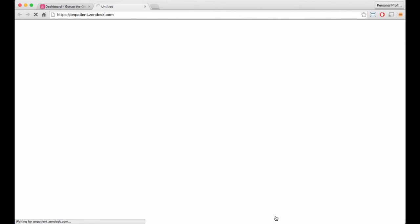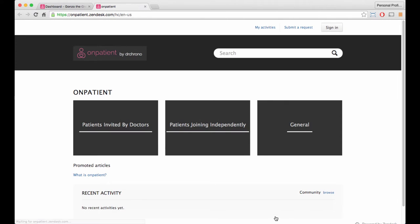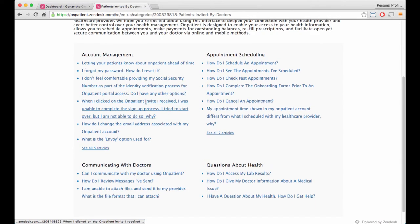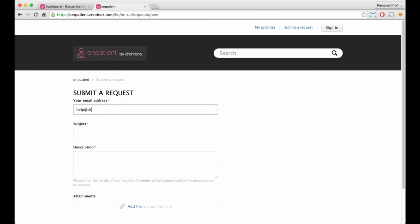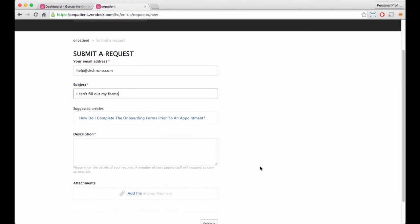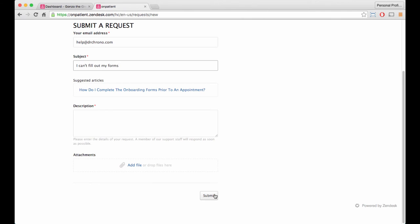There are lots of articles to explain the different functions of OnPatient. If you still need help, feel free to submit a request where our agents will help you find the answer you're looking for.